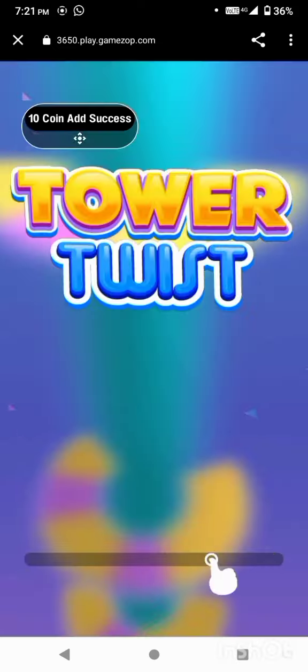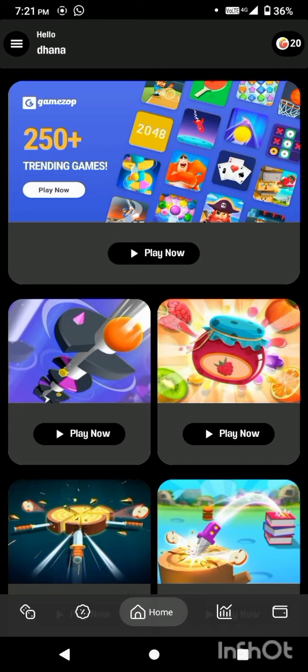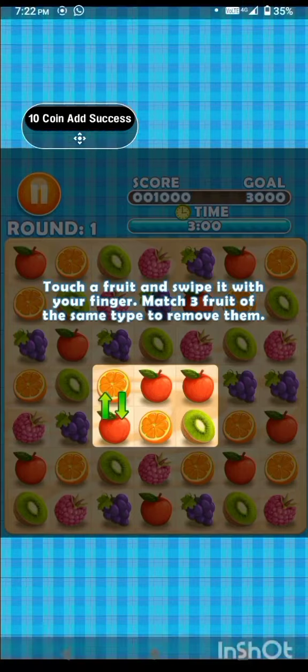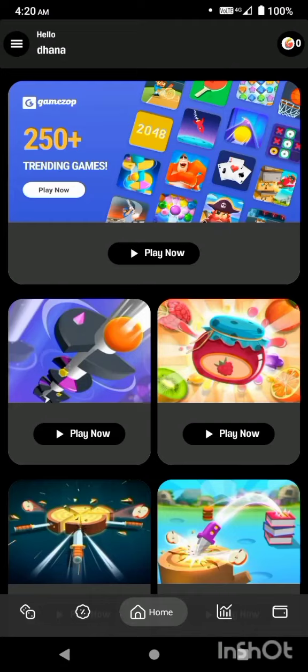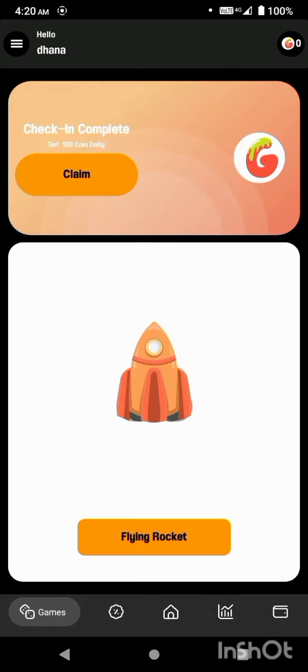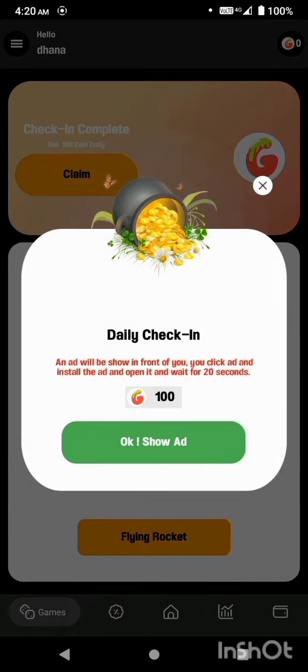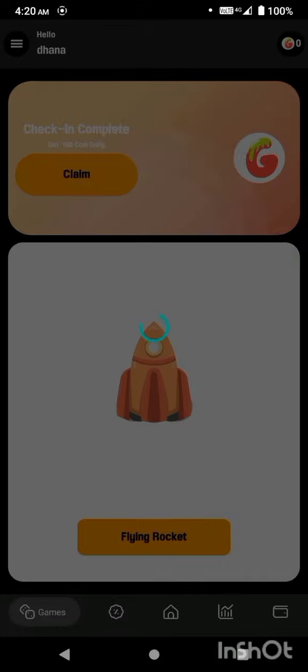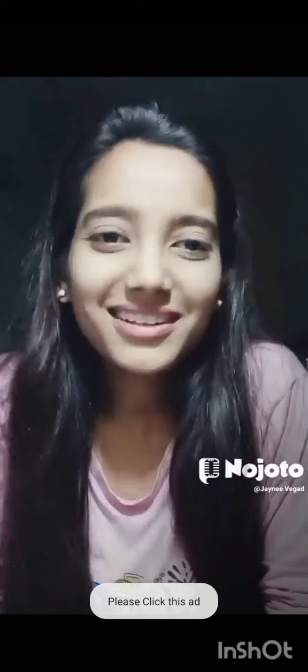There is a round mark. You can add 10 coins each round, and you can skip it. You can also add 20 coins. You can click on the daily check-in to earn more coins.